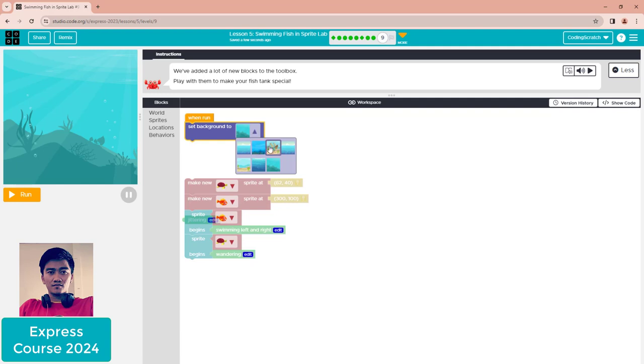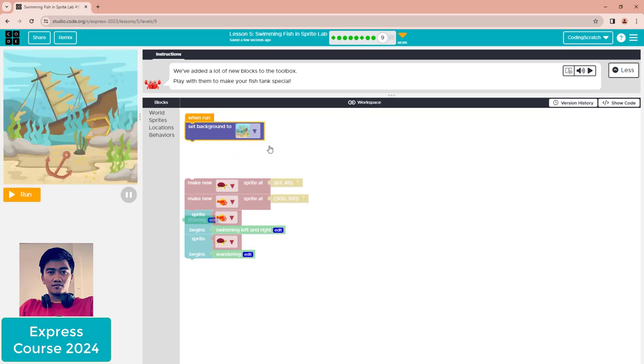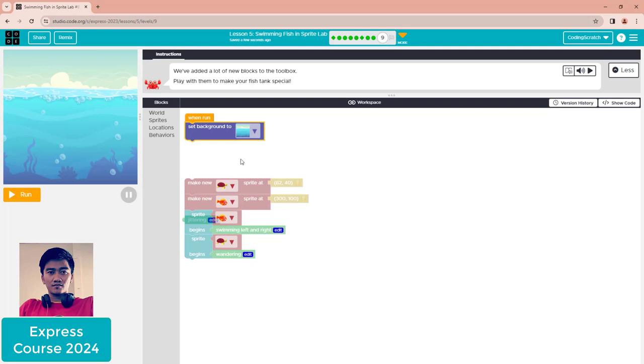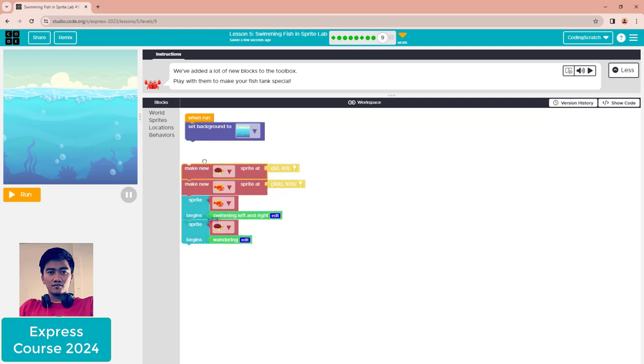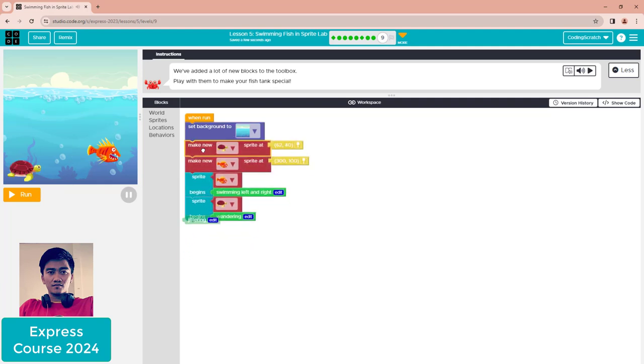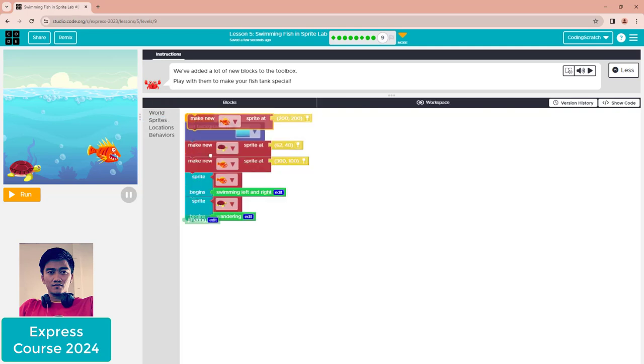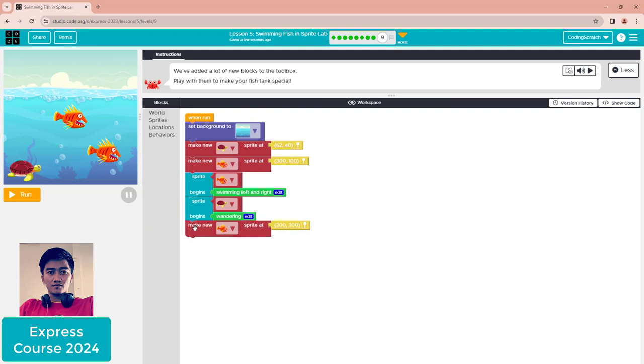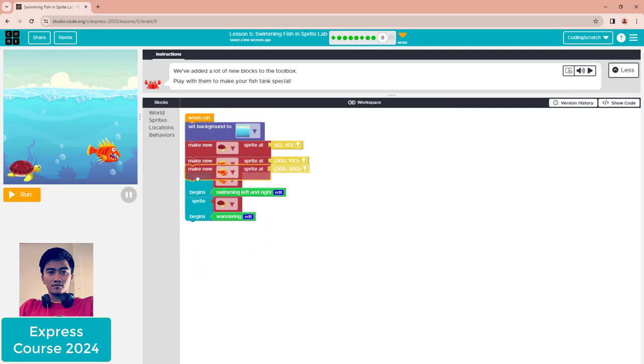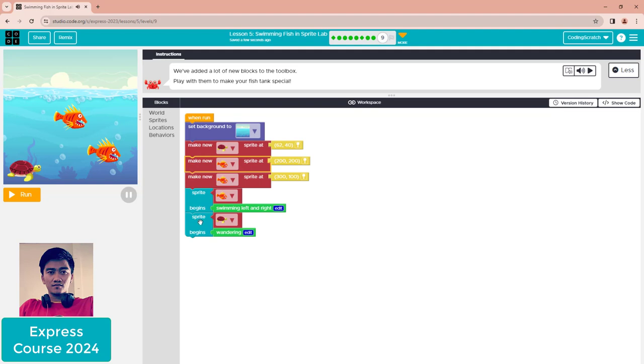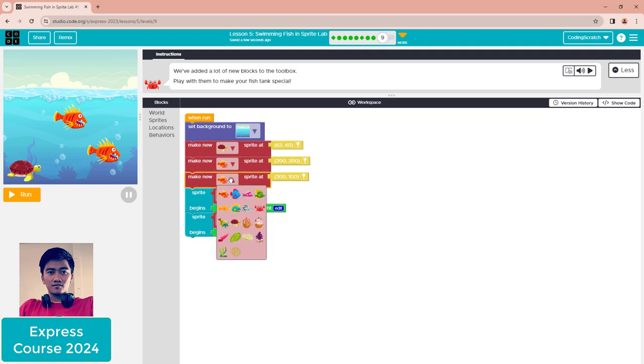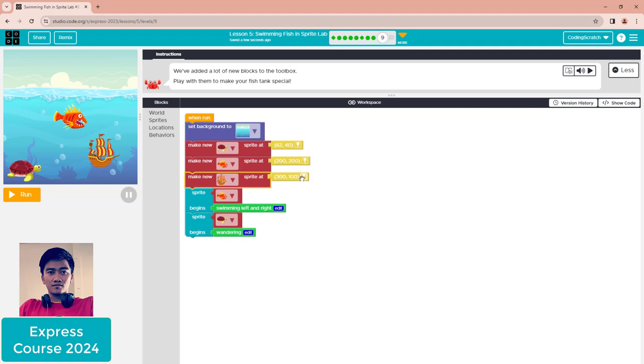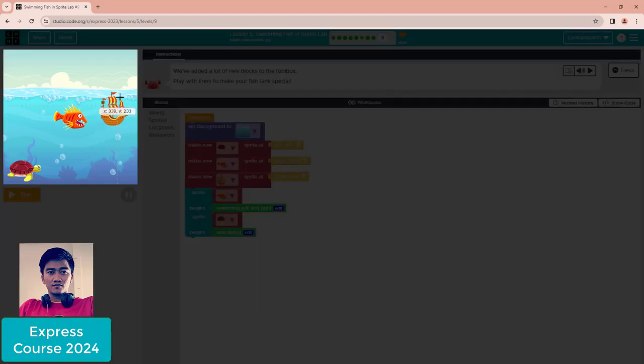Now I'll make a new sprite. I deleted the previous one. This new sprite is a boat, right? So I put it here. If you want the boat to be bigger, you can use 'set size.'